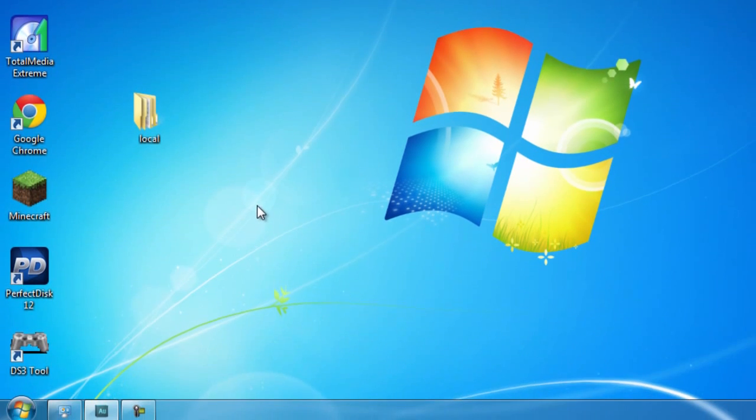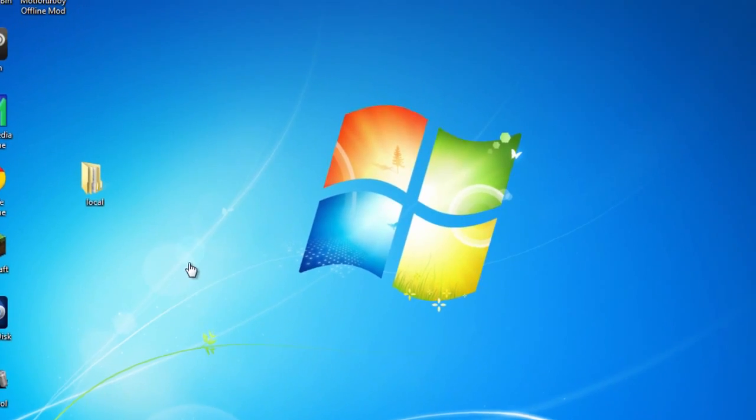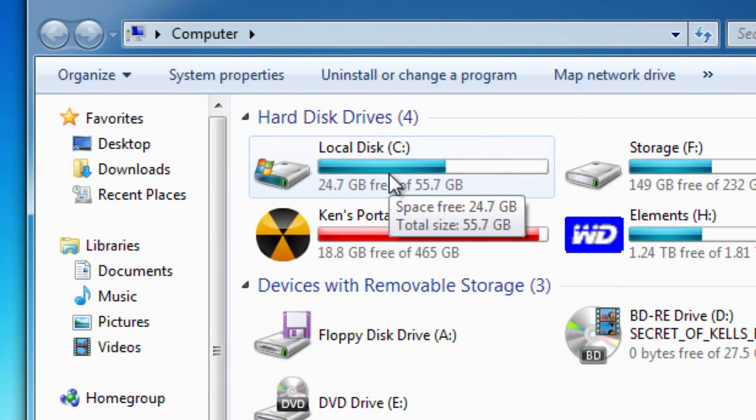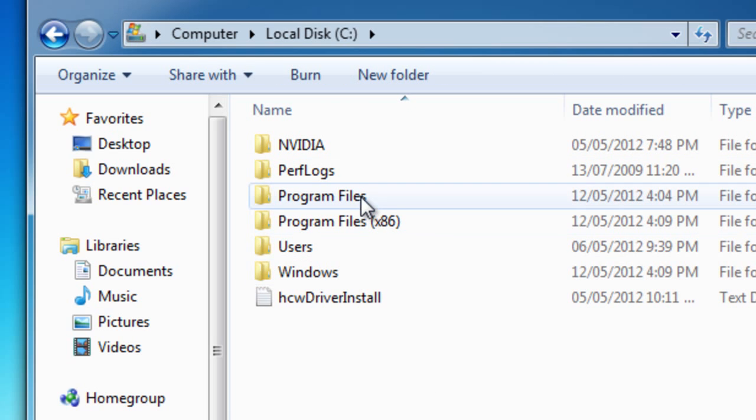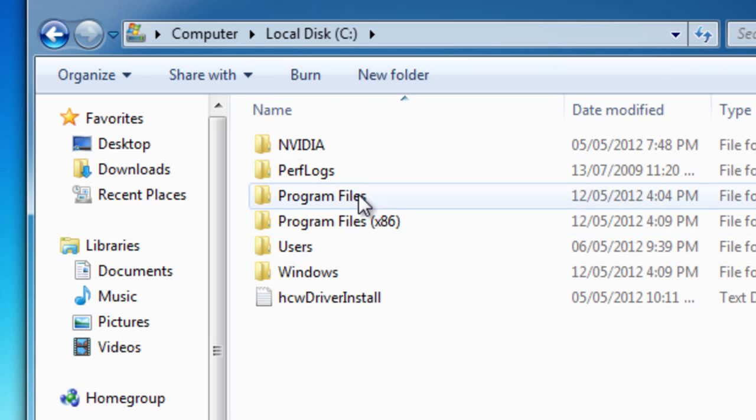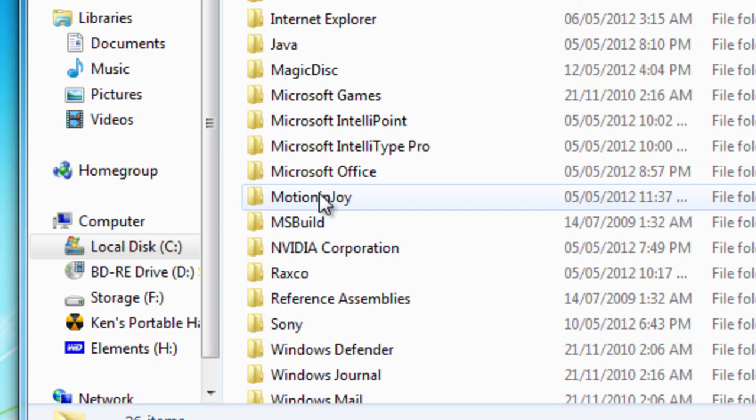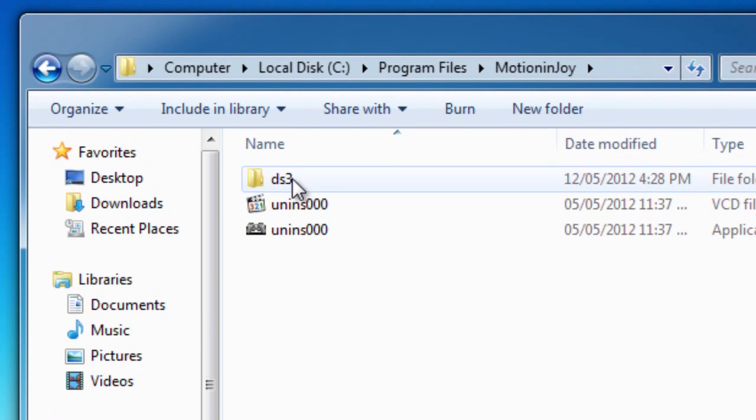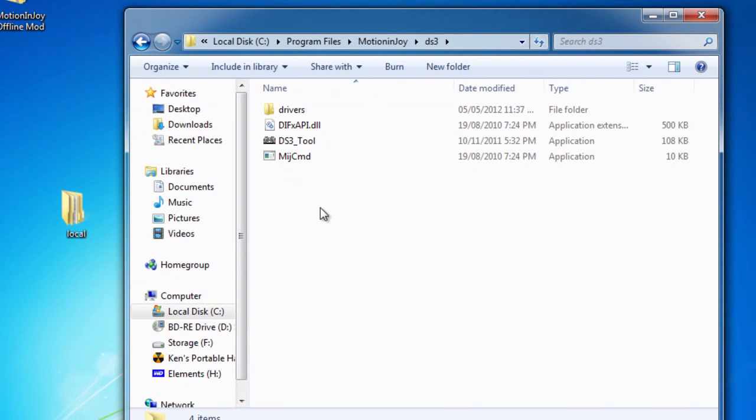So next what we want to do is go into the start menu, go to computer and look for the C drive. That is the one that contains your windows partition or your windows operating system. So once we've opened that you want to look at the program files folder. And next you want to find the motion enjoy folder and then open up the DS3 folder.